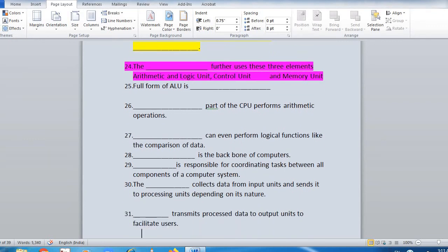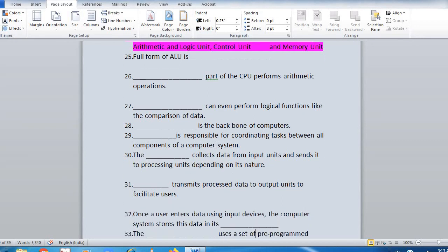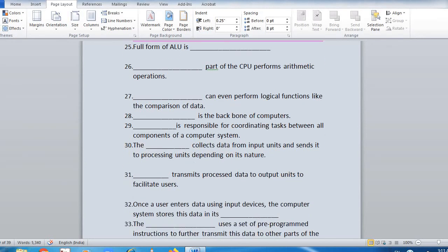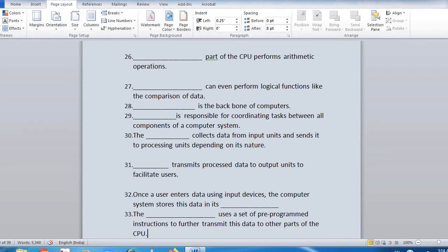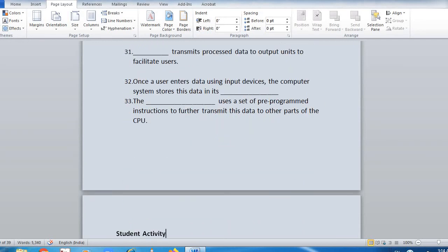Continuing fill-in-the-blanks: 'Dash transmits processed data to output units to facilitate the user. Once a user enters data into input devices, the computer stores this data in its dash. The dash uses a set of pre-programmed instructions to further transmit this data to other parts of the CPU.'